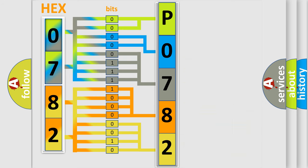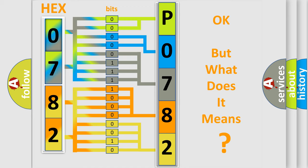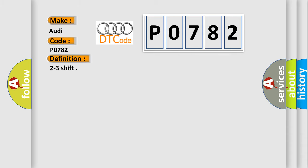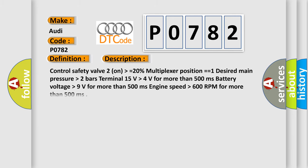We now know how the diagnostic tool translates the received information into a more comprehensible format. The number itself doesn't make sense unless we understand what it expresses. So, what does the diagnostic trouble code P0782 mean specifically for Audi? The basic definition is 2-3 shift malfunction.